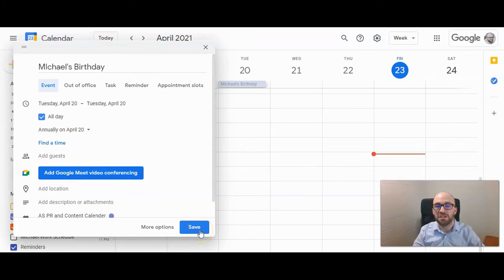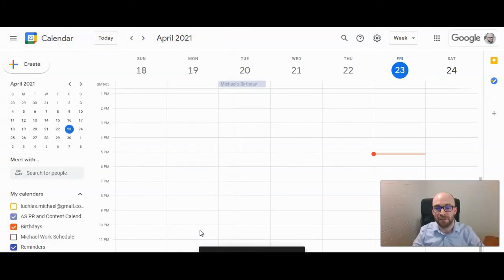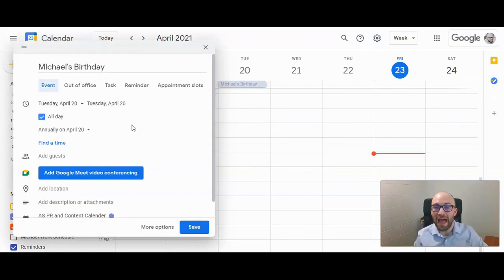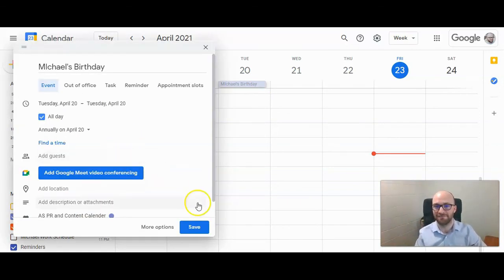Just make sure you click Save, and then it will show 'event saved' at the bottom. There you see Michael's birthday, and that will show up every year on that day. That's how to add a birthday to your calendar for somebody that's not part of your Google Contacts.